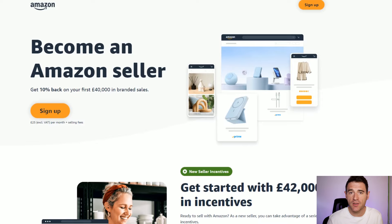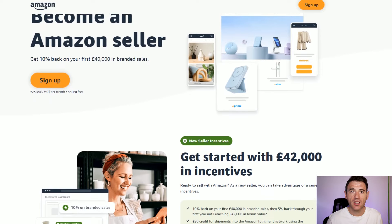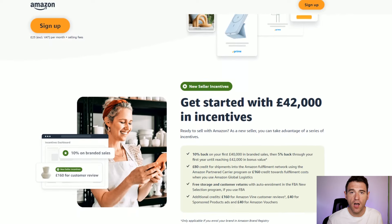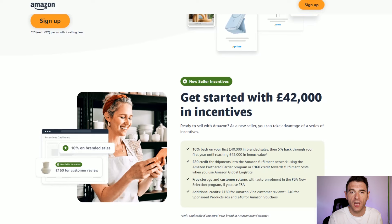If you don't get accepted into Merch by Amazon, you could become an Amazon seller and connect Printify or something similar to your account, allowing you to still sell t-shirts and similar products on Amazon, though you may have to pay a monthly fee. Merch by Amazon is a really good option for people who have a good creative eye.